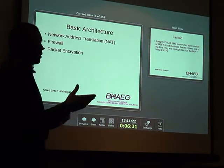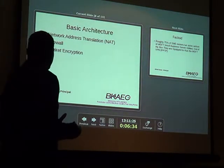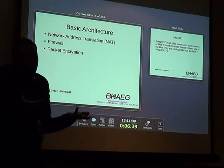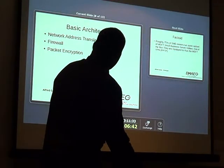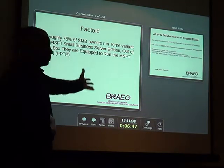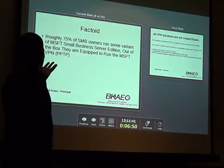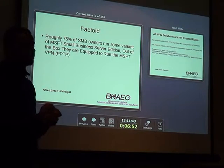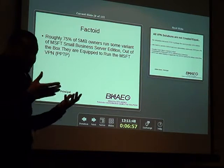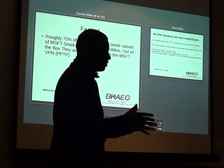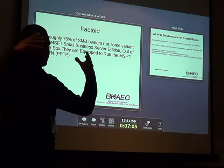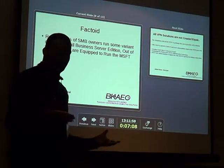The basic architecture involves NAT — and I'm sure everyone here knows what NAT is — firewall, and packet encryption. That's the basic elements. About 75% of small business owners run some variant of Microsoft Small Business Edition. Out of the box, they're given something called PPTP. Every router known to man today understands PPTP, because Microsoft is dominating the market with that.